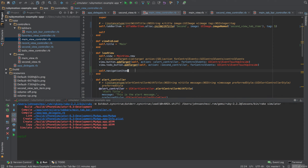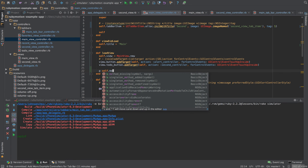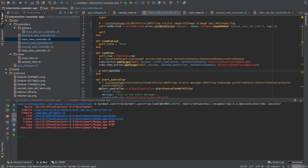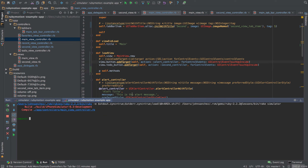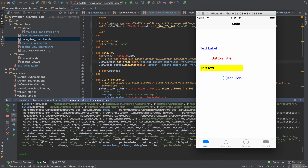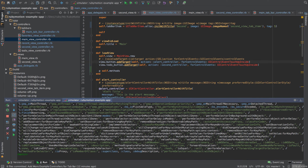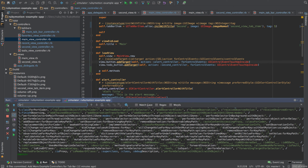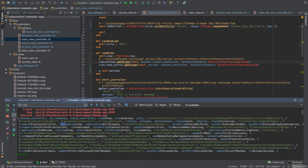One way to verify is to use 'p self methods,' which will print the available methods to the terminal. Running it again, once the view loads it should show me all the methods available. Using Command+F to search through the output, I can confirm that 'navigation item' does show up in there.